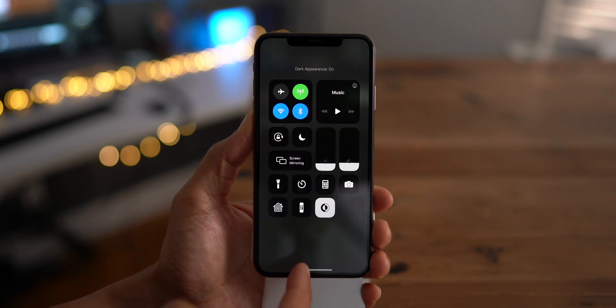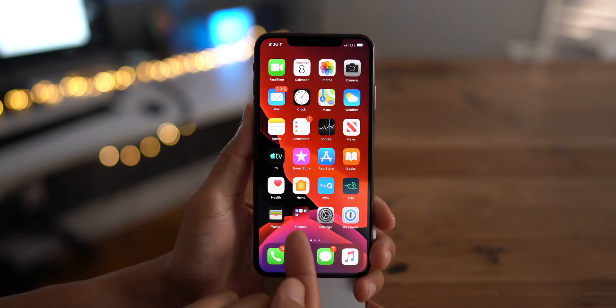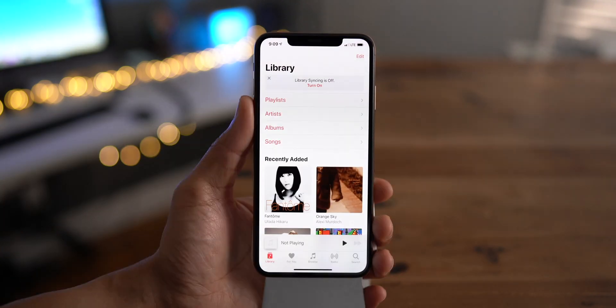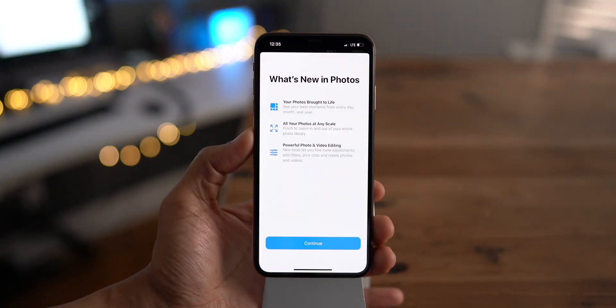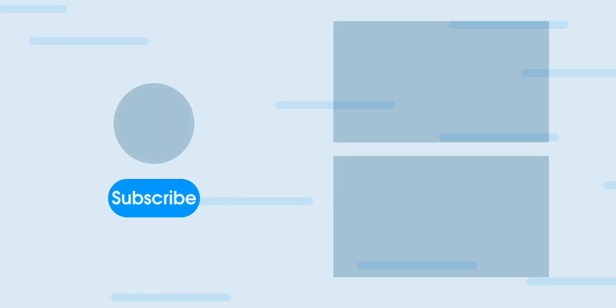That has been a look at new changes and features for iOS 13 beta 6. What's your favorite new feature? Let me know down below in the comments. This is Jeff with 9to5Mac.